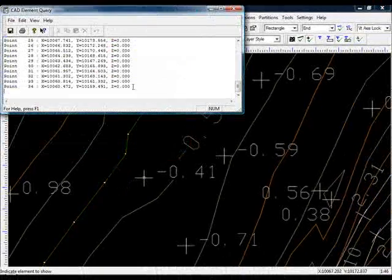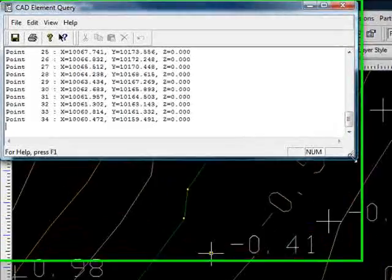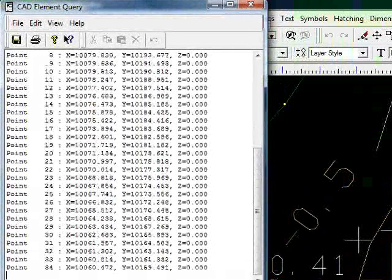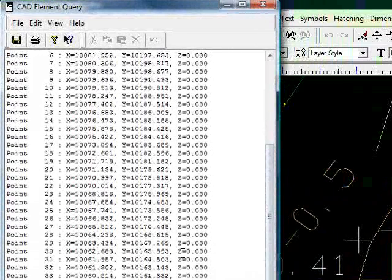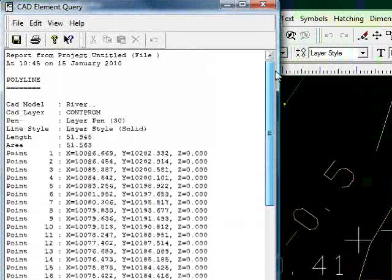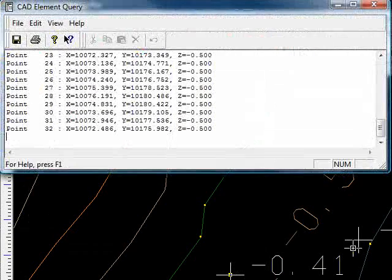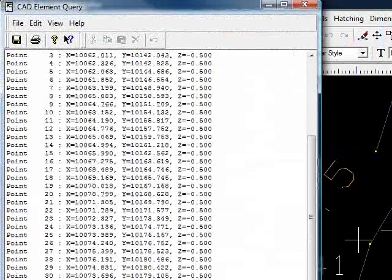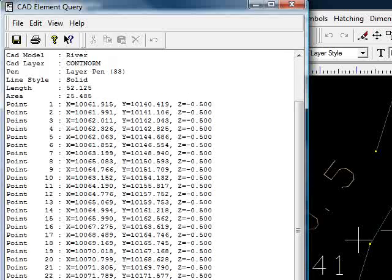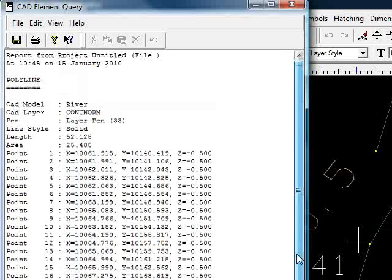Now if I query a contour. We can see all of the nodes there. It just so happens I think I've queried the zero contour there. If I query another one. Here we can see now Z equals point five. So the contours are actually 3D polylines as well.